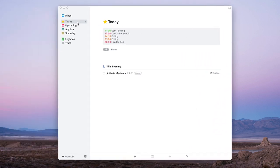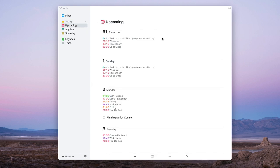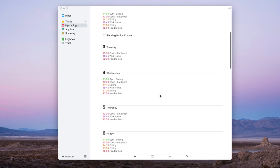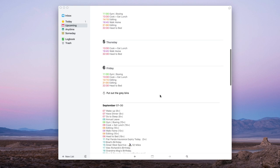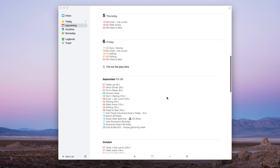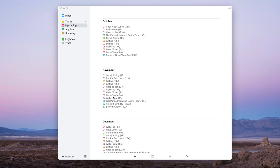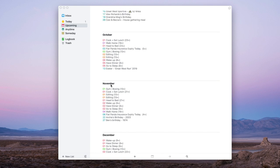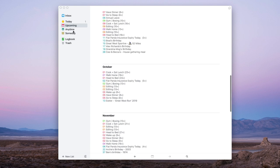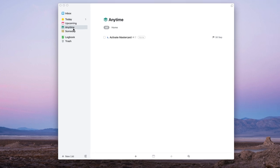The Upcoming area is very powerful for accessing everything you've got coming up — you can see all events in more detail, which helps especially for planning bigger future events. The Anytime area shows all tasks you've added so far in a linear view.